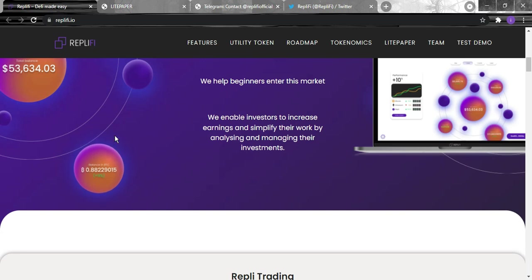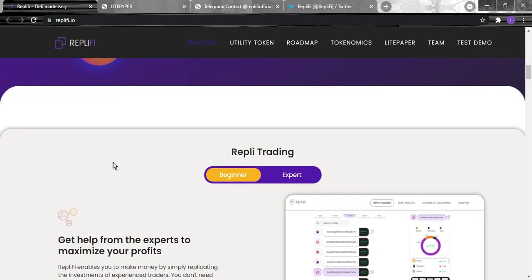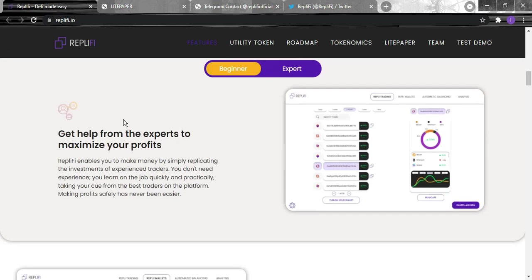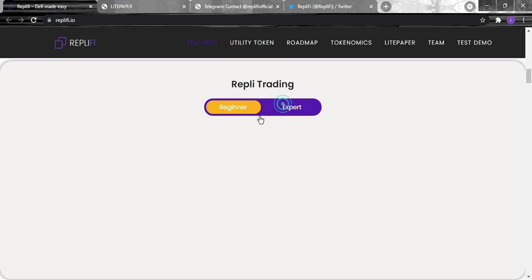For Replify trading for the beginners, you can get help from the expert to maximize your profits. Replify enables you to make money by simply replicating the investments of the experienced traders. You don't need experience, you learn on the job quickly and practically, taking your cue from the best traders on the platform. Making profit safely has never been easier.